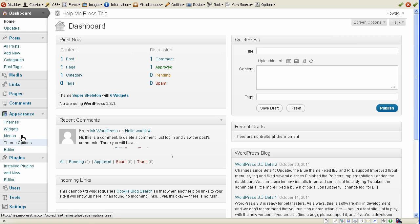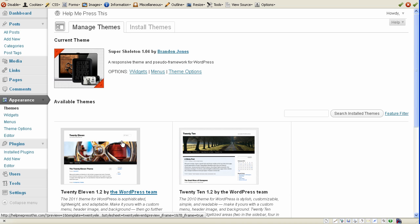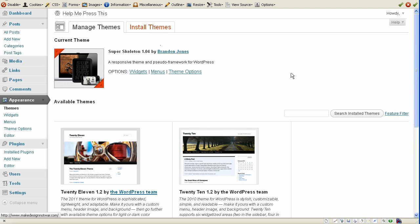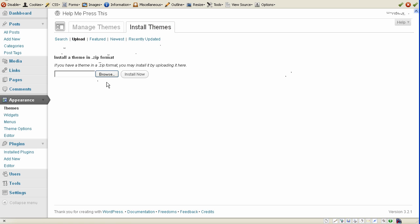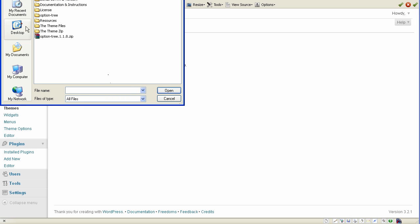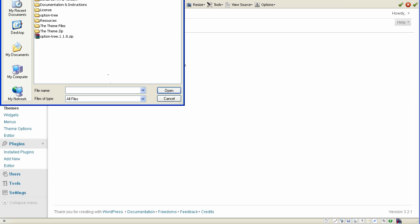and basically what you want to do is go to Themes and install Themes, upload, and basically what you want to do is just browse for the Super Skeleton theme. He actually has it, let's see, in a theme file.